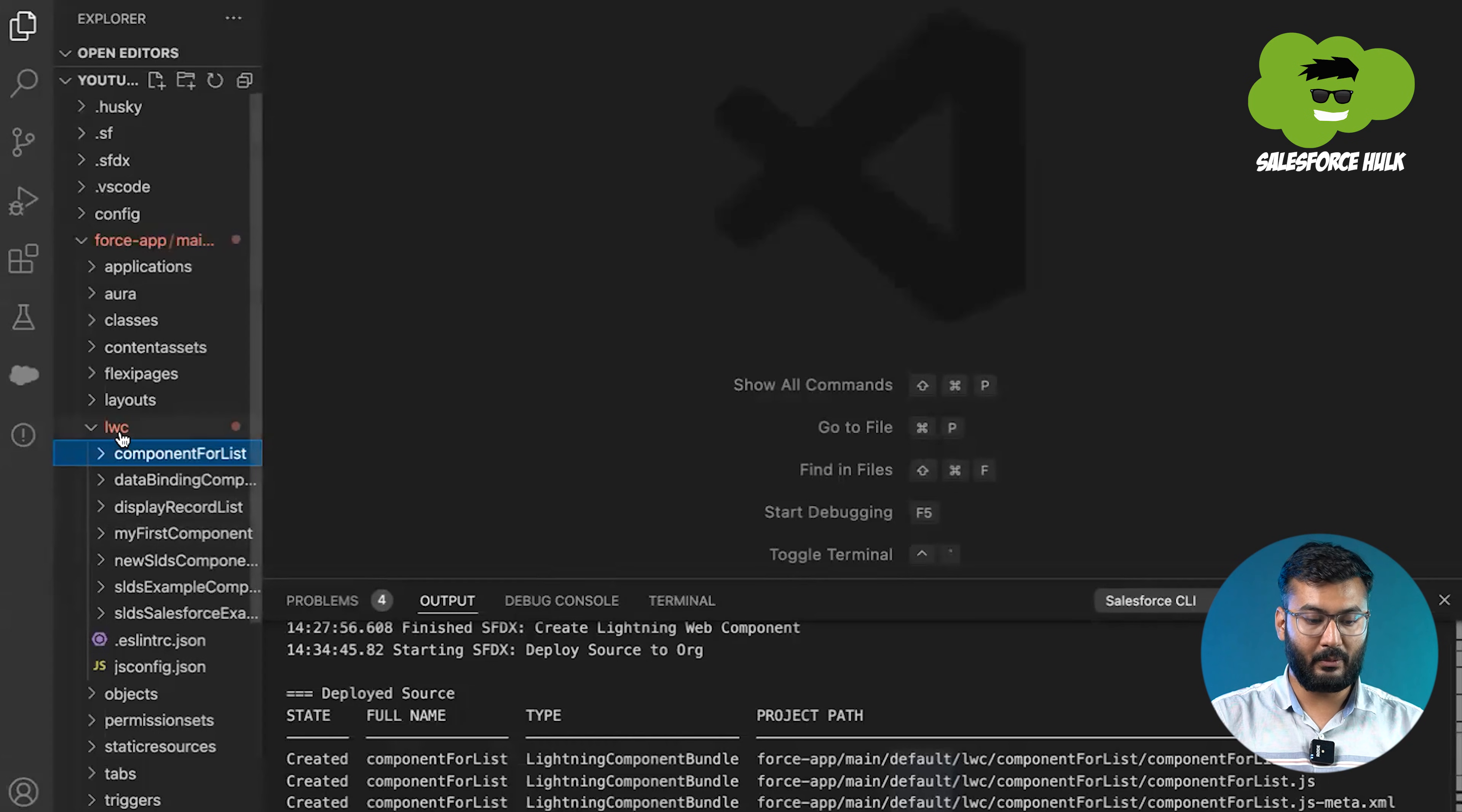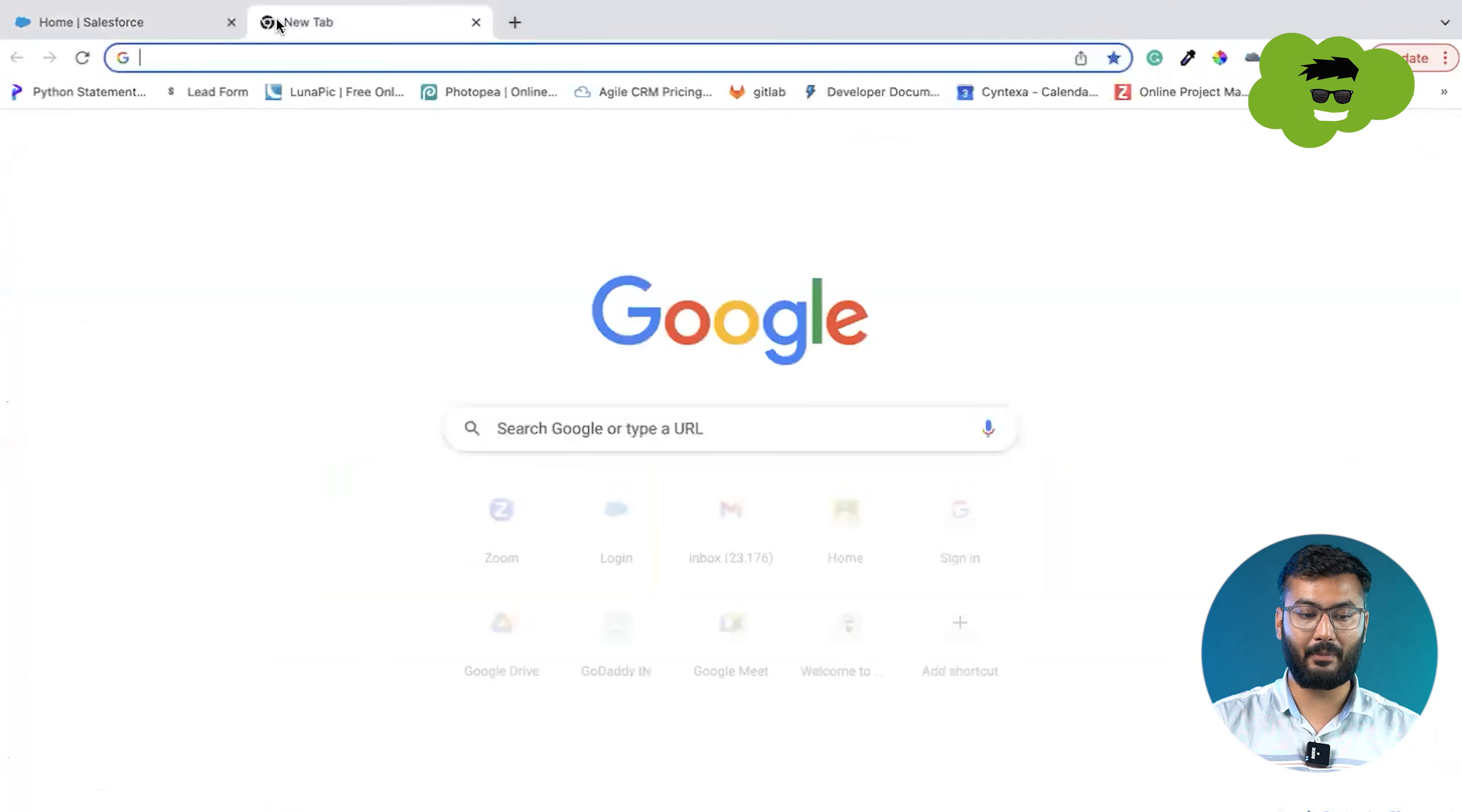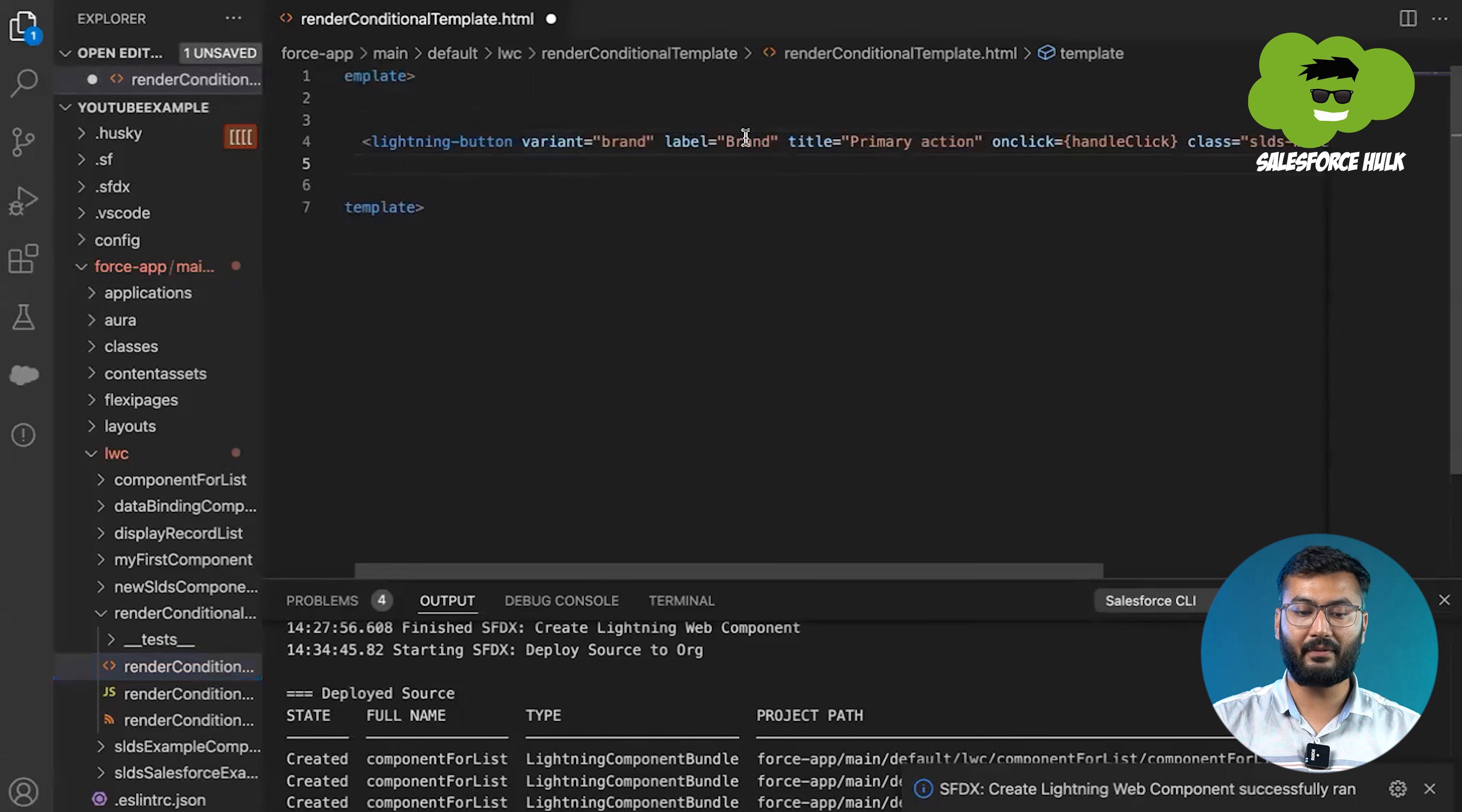Now let's implement the same example practically. Let's switch to VS Code. We'll be creating a new component. And here we'll be starting with the name: render conditional template. So this is what we have created. Now, first, according to the scenario, we'll be creating a button and the div which will be having some information. For the button, we'll be going to component library of Salesforce.